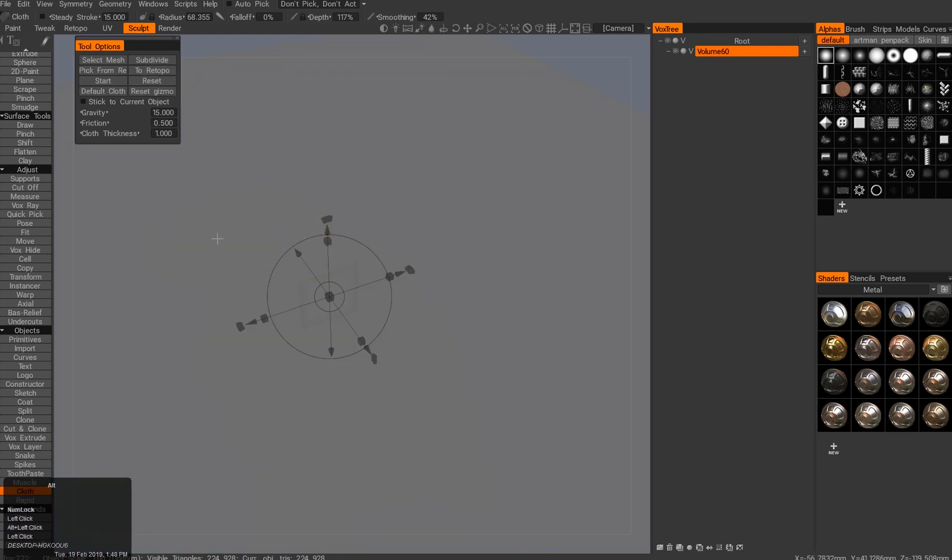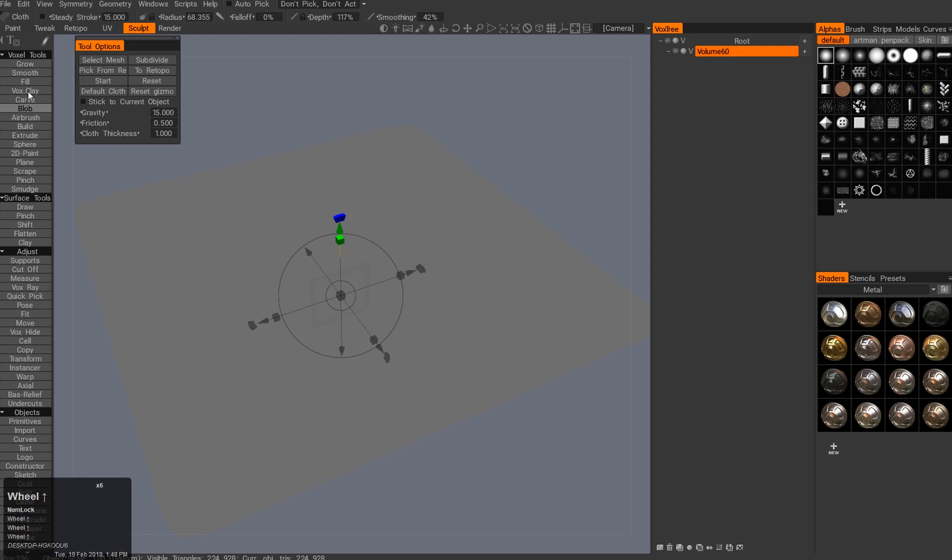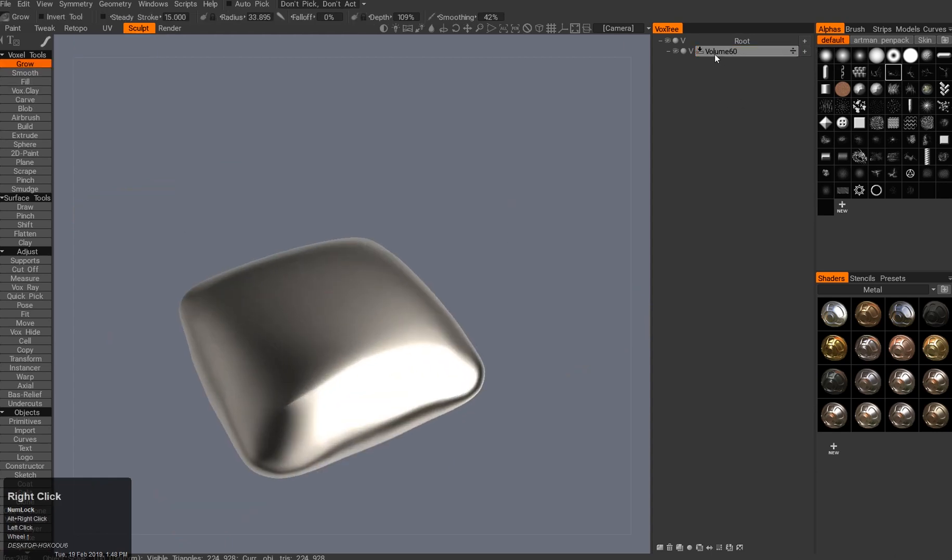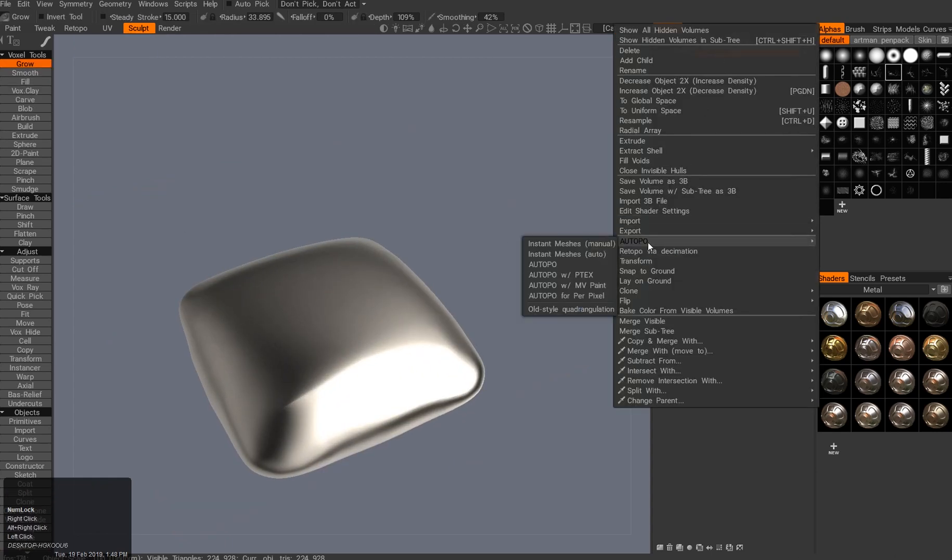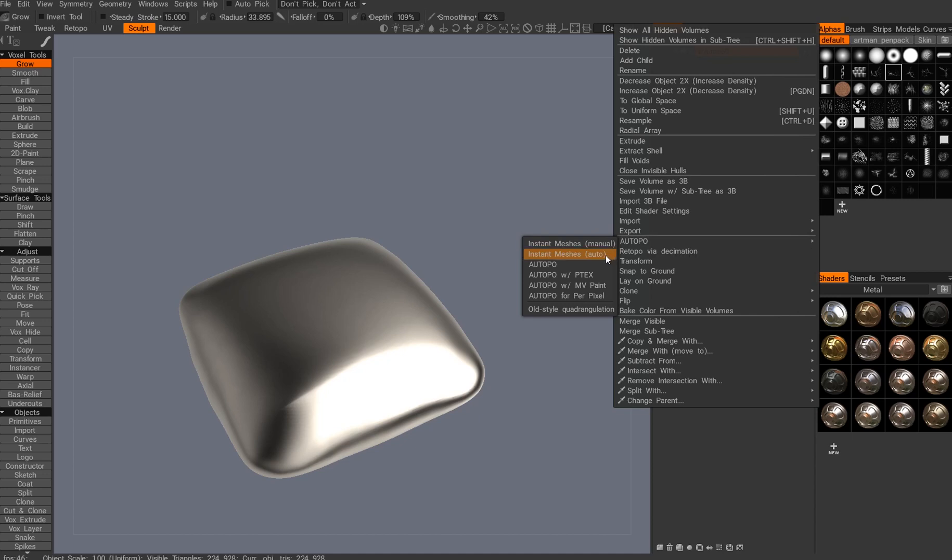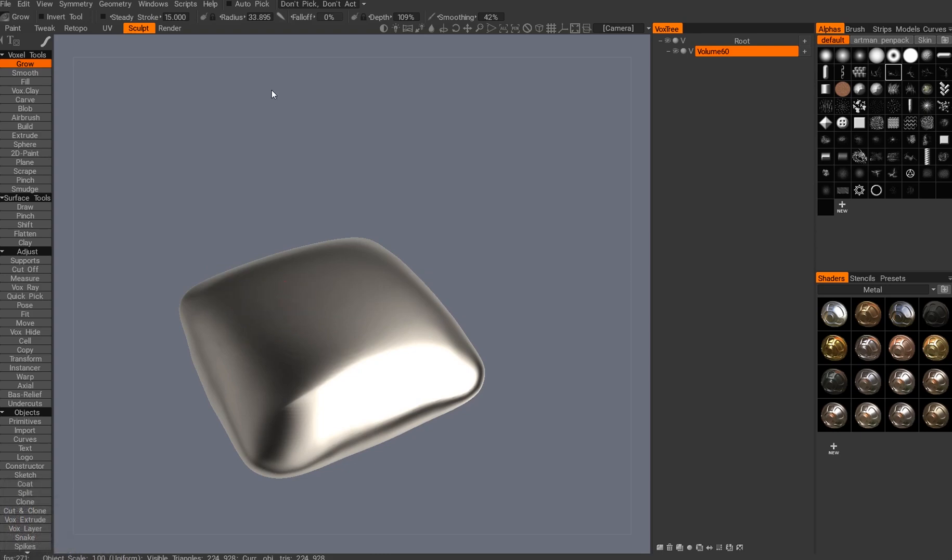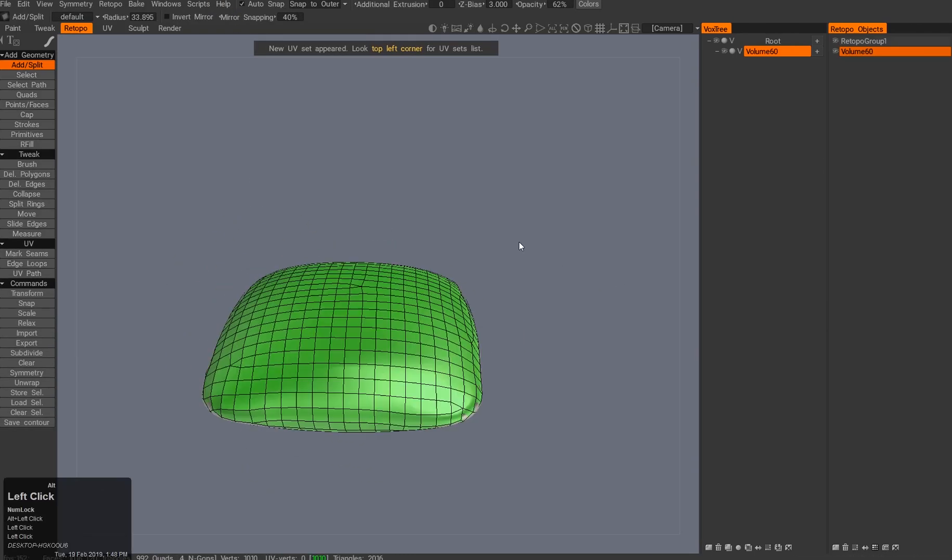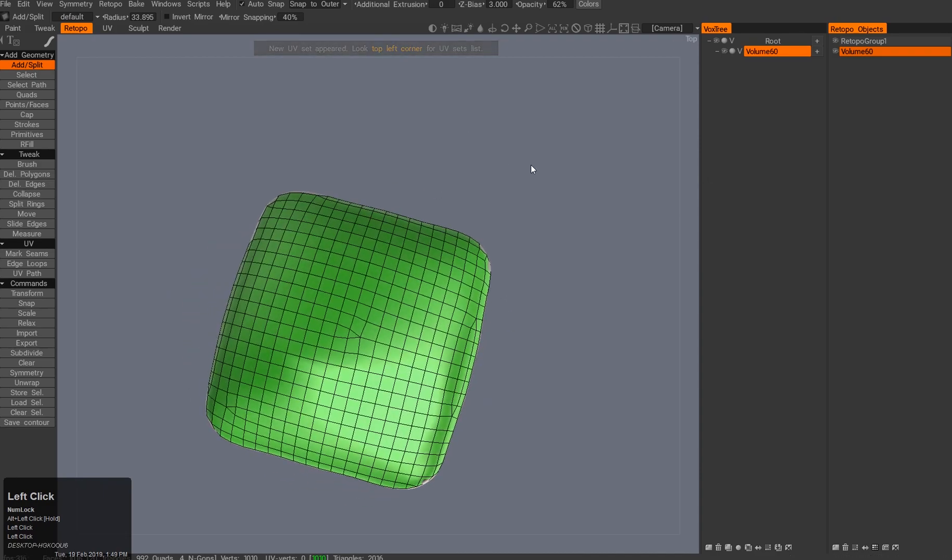But here's where 3D Coat shines: if you actually create a retopology object and create a wrapping around the pillow. What you need to do is right-click, hit Autopo, and create a retopo mesh. Go into topology and hit Instance Mesh as Auto. 1000 is okay, hit OK. It will run for one or two seconds and create this nice mesh inside the retopology room.